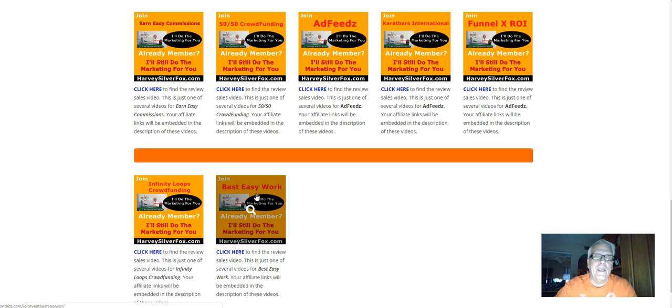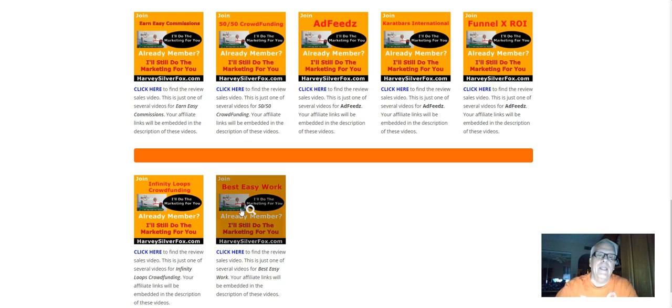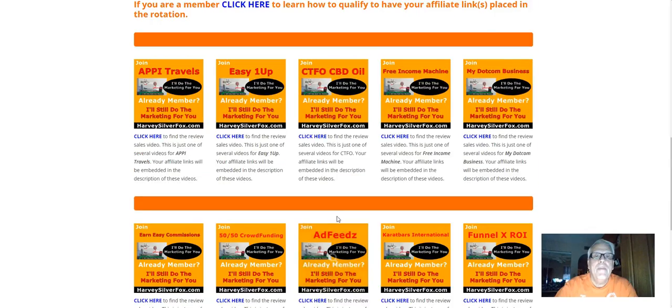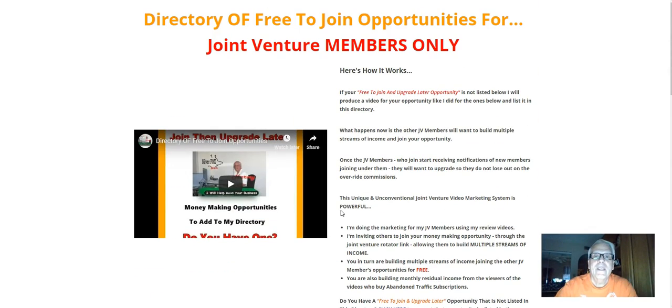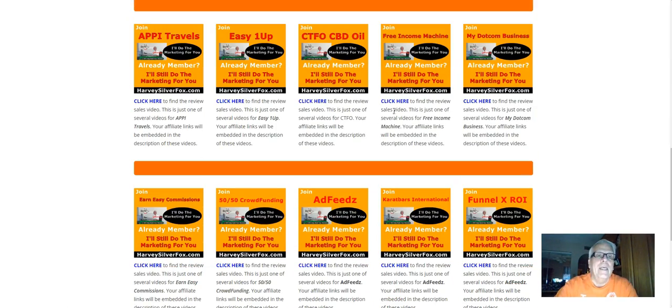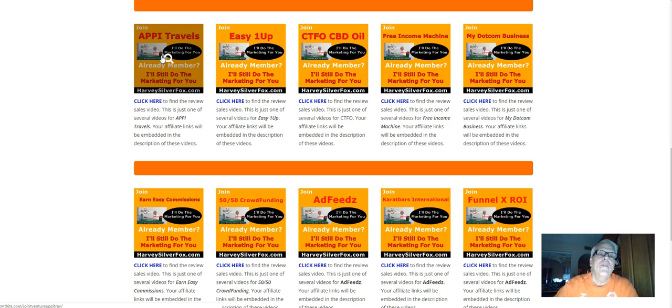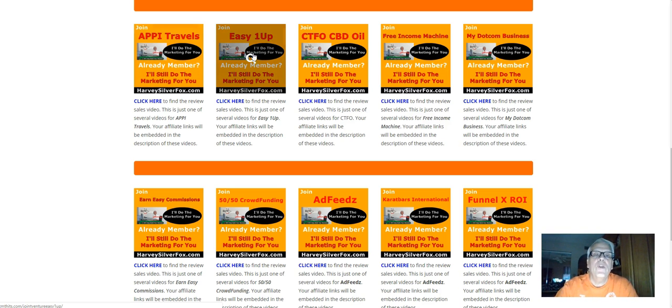Best Easy Work. Now, what's going to happen? If you qualify, I will place your Best Easy Work affiliate link in the rotation here. So when my members land on this page, they can go shopping and they can join all of these. I will do the marketing.